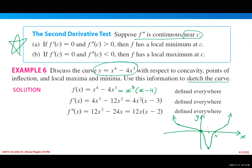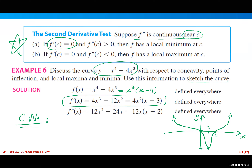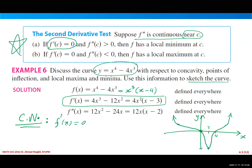We can see the graph crosses the x-axis at zero and four, goes down, then comes back. Now we find the critical numbers. Setting the first derivative equal to zero and factoring — taking 4x² as a common factor — we get x = 0 or x = 3. Since the domain is all real numbers and the derivative is defined everywhere, these are our two critical numbers.